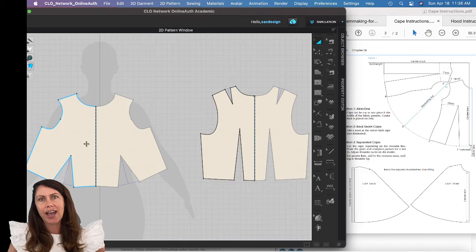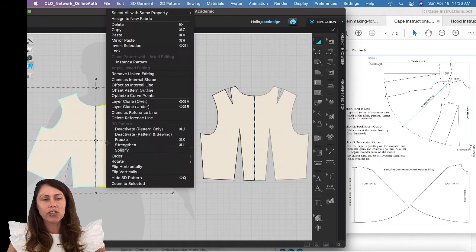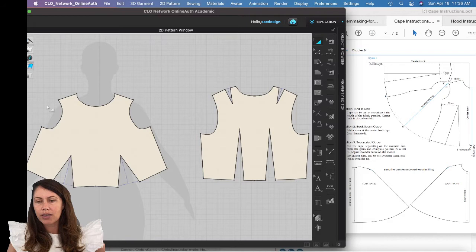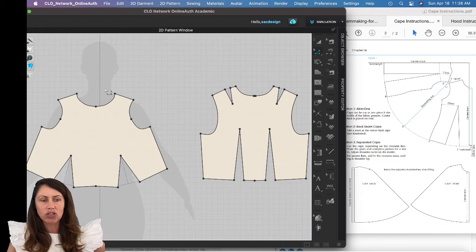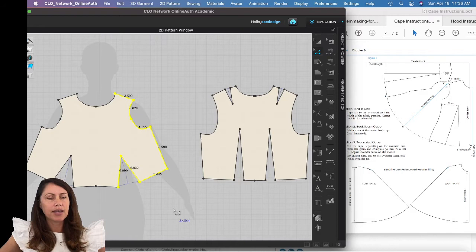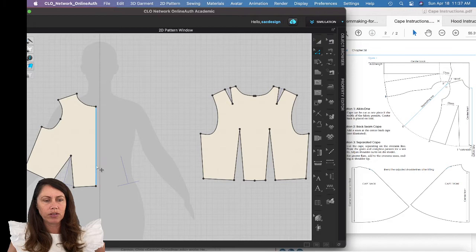In the textbook they're only using half of the sloper, so I'm going to change mine to just be half. I'll select it, right-click, and remove the linked editing — I'll do that for both. Then I'll delete half of the pattern. It looks like the center front. I want to delete the right half, so I'll switch to the letter Z for my selection tool and click and drag to delete. It should make a straight line between those solid black points, which it did.